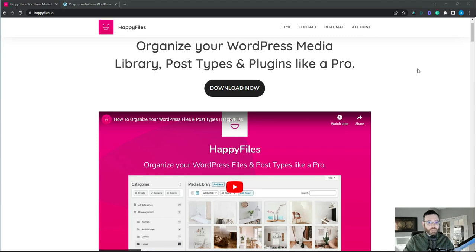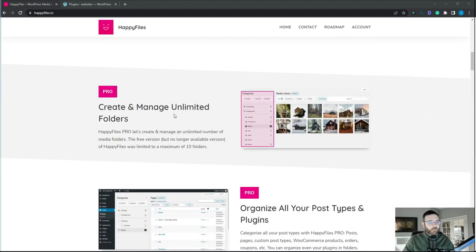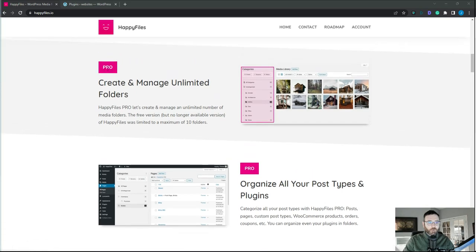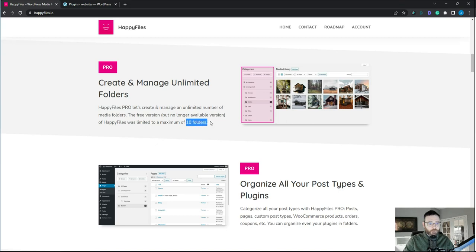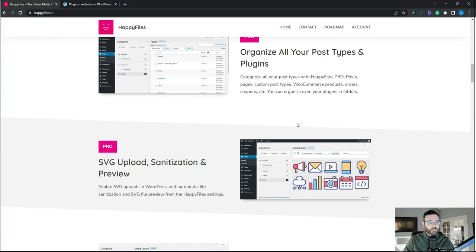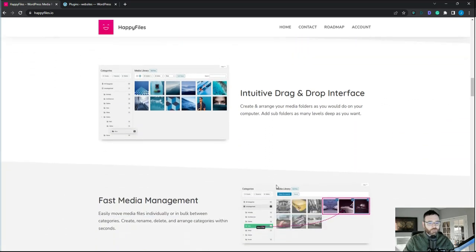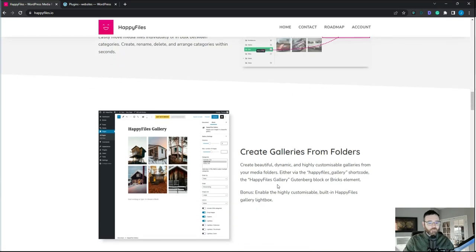Let's take a look at Happy Files and see what it's about. According to their website, you can create and manage unlimited folders. With their free version I think you can create around 10 folders. You can organize your posts, pages, and images in a nice folder structure like you might do on a Windows or Mac computer. It has a few other items like SVG tools and it's a nice drag and drop interface.